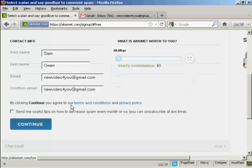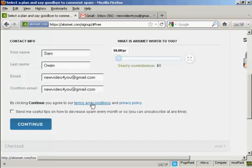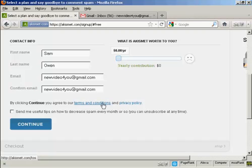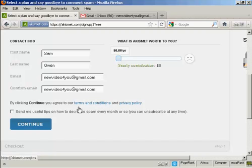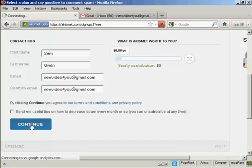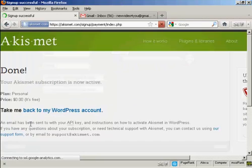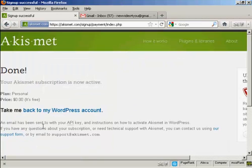You then say that by clicking continue, you agree to the terms and conditions and privacy policies. So you'd want to take a look at those and agree to them before you click continue. And then click on the continue button. And there we go, that's done.